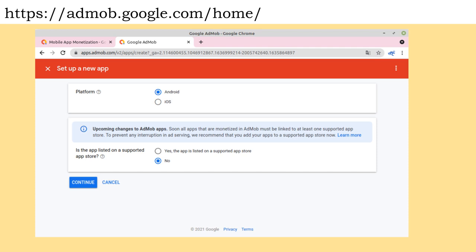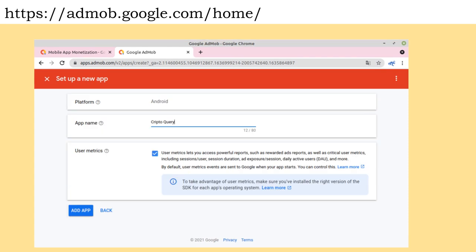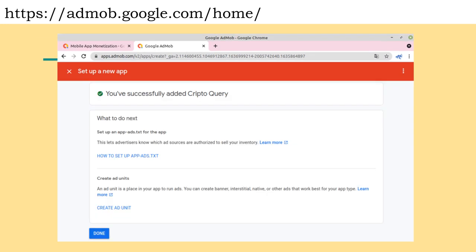You must indicate if the app is available in an App Store as well. We will indicate that the app is not in a store, but in the future it will be mandatory for the app to be available in an App Store. After that, click on the Continue button. Enter the app name and click Add App. This screen is going to be displayed stating that the app has been added. An identifier for your application has been generated and can be found on the App Settings tab.